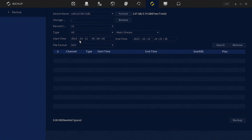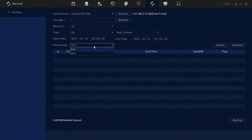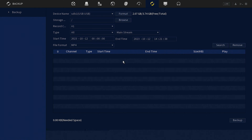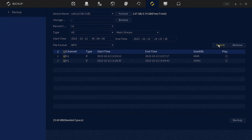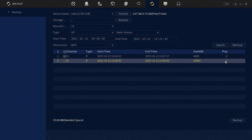You also define your setting — whether you're exporting the mainstream or substream — the exact start date and end date, as well as start and end time, and the desired file format, with .mp4 being the more widely accepted and shareable format. Hit search and a list will be generated of all the footage that fits those criteria. You can click play to preview the clip if necessary, and if it's correct, make sure it's ticked and then click backup.